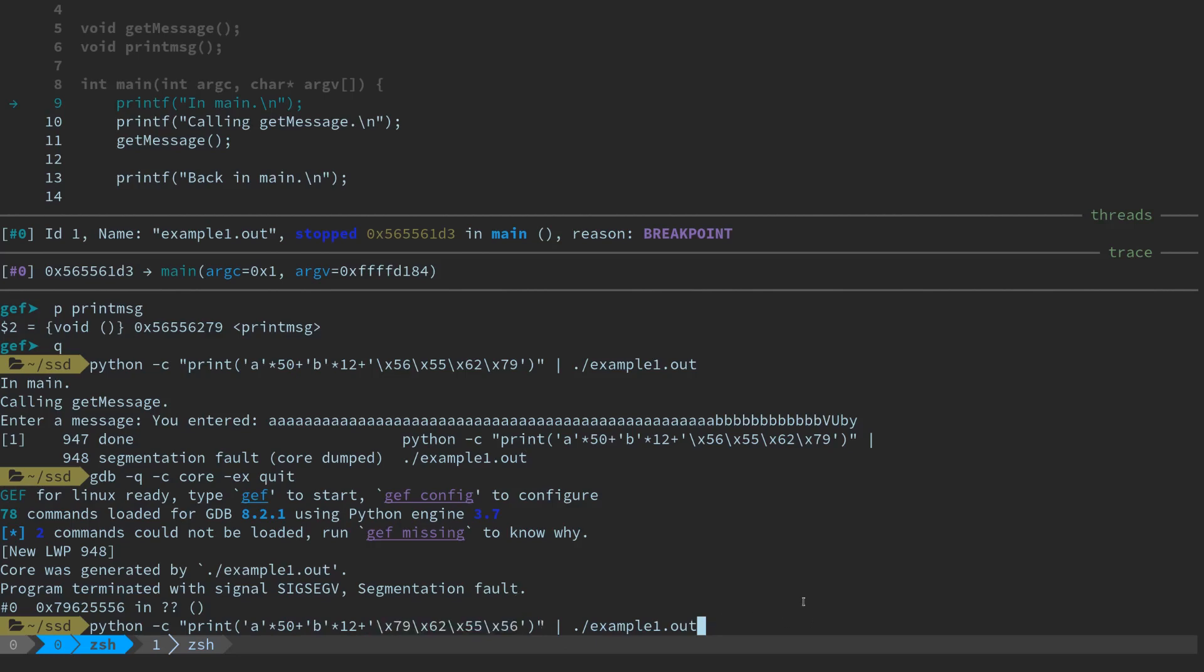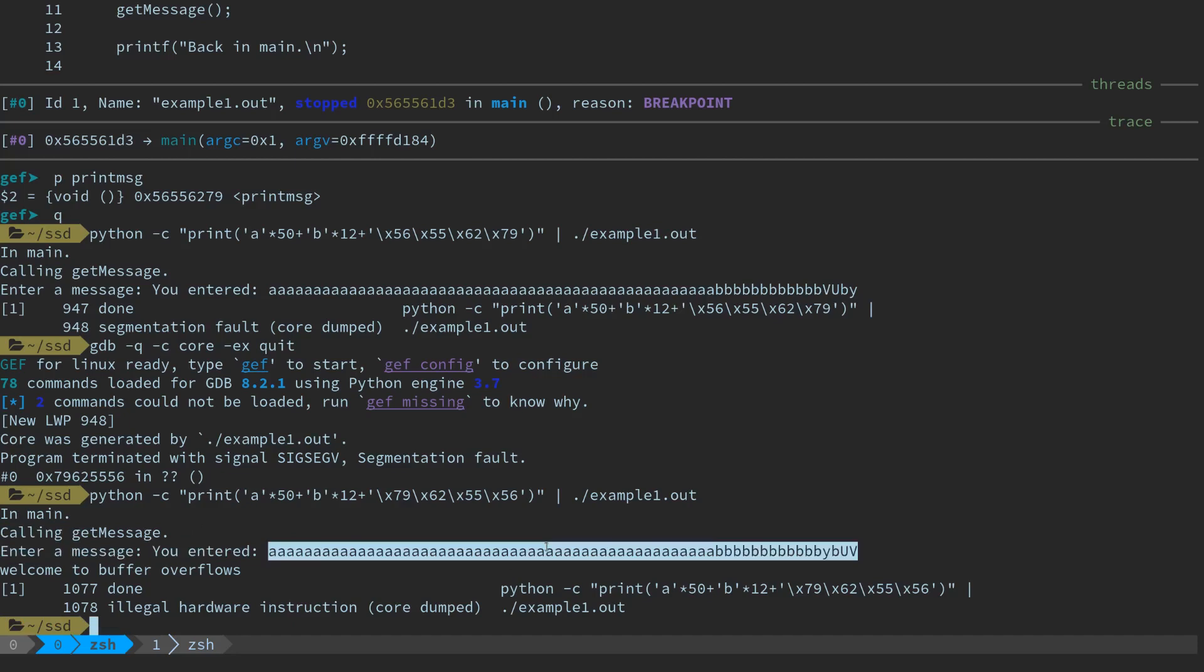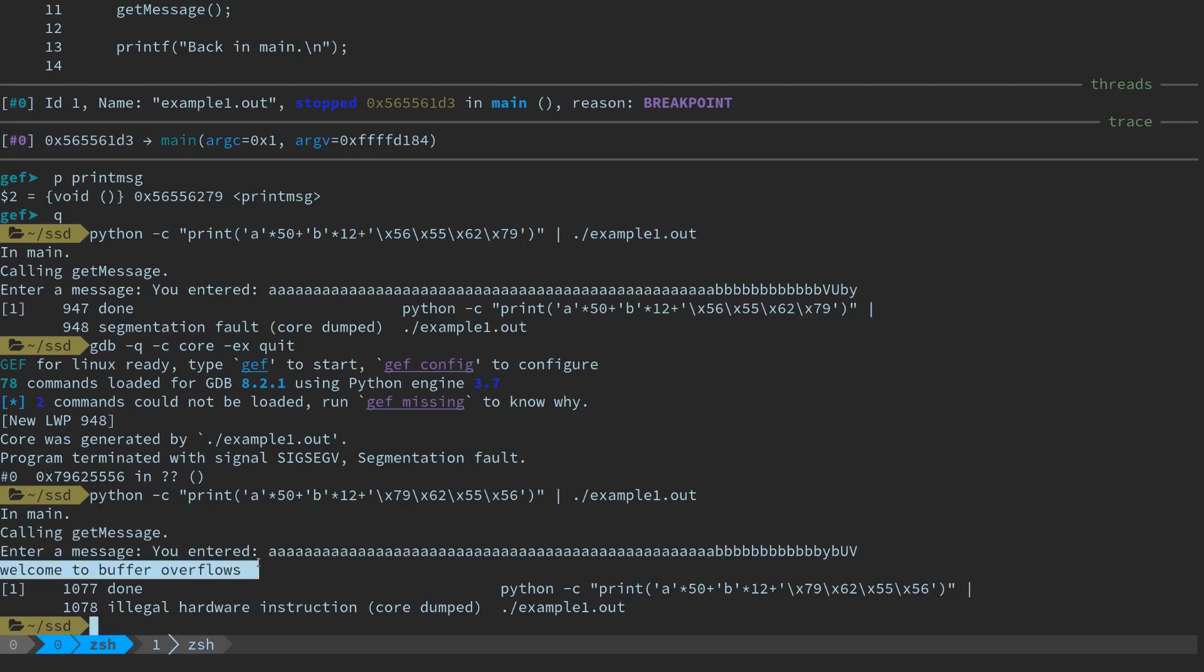We'll hit enter. In main, calling get_message, welcome to—enter message, you entered some big long string, and we see the text 'welcome to buffer overflows'. That means we were successfully able to jump into another local function in the program.